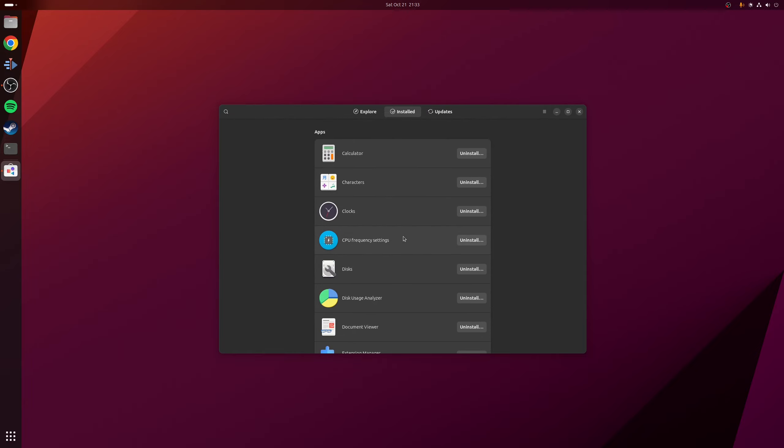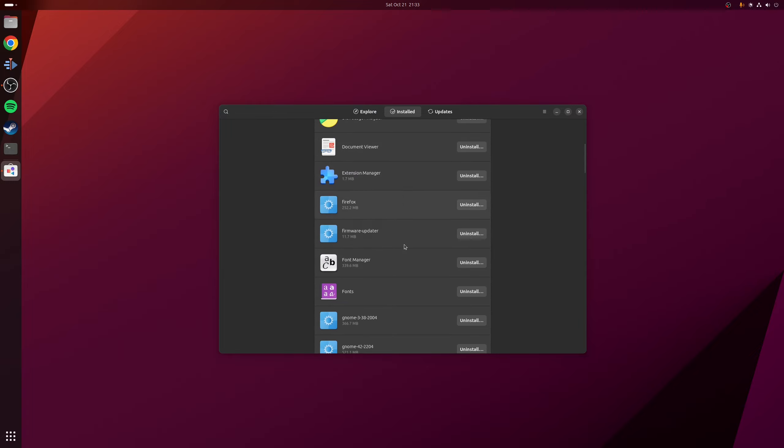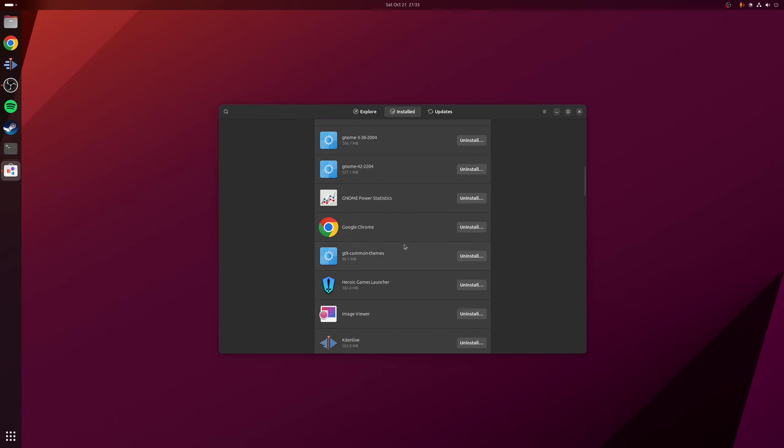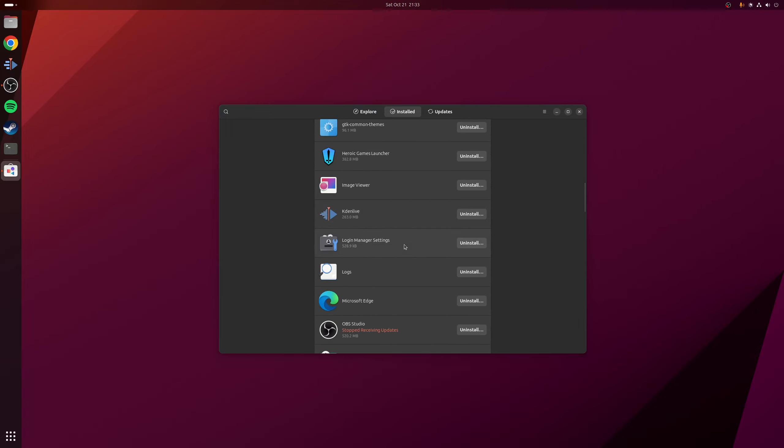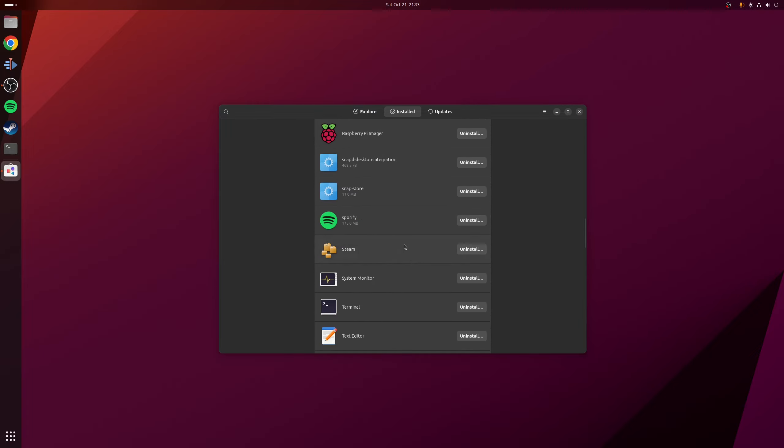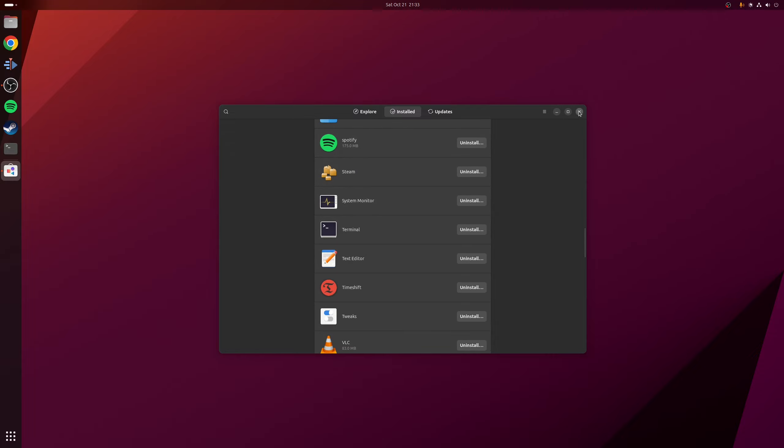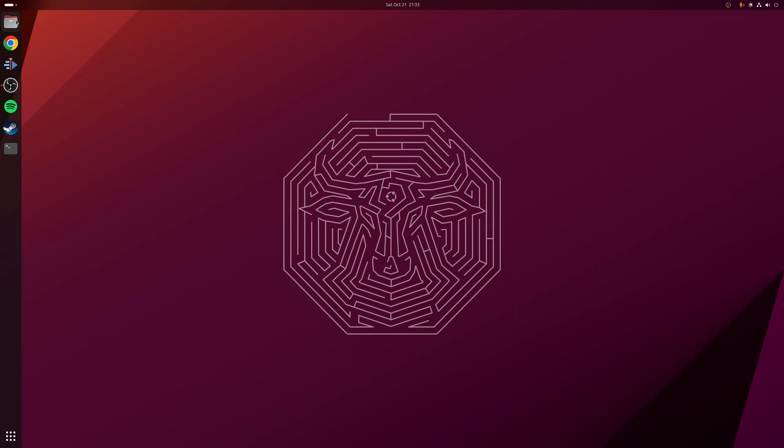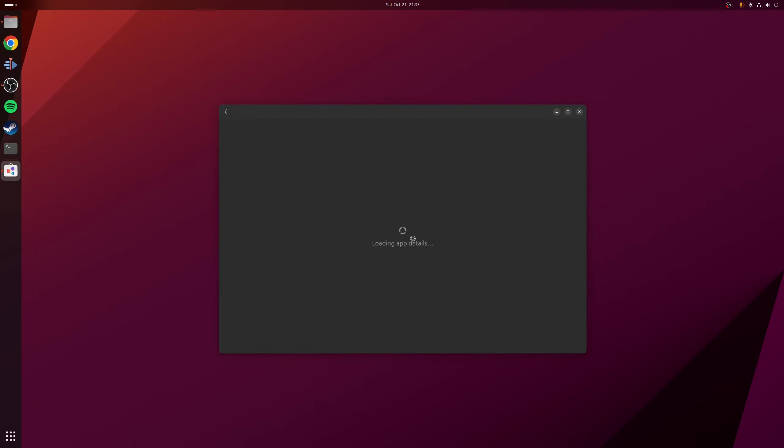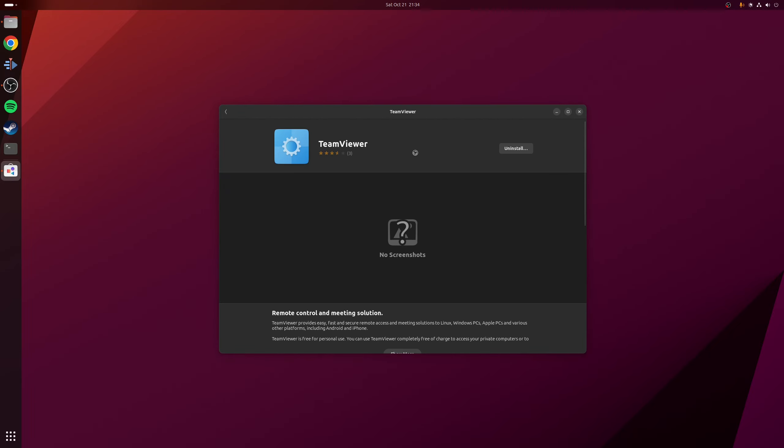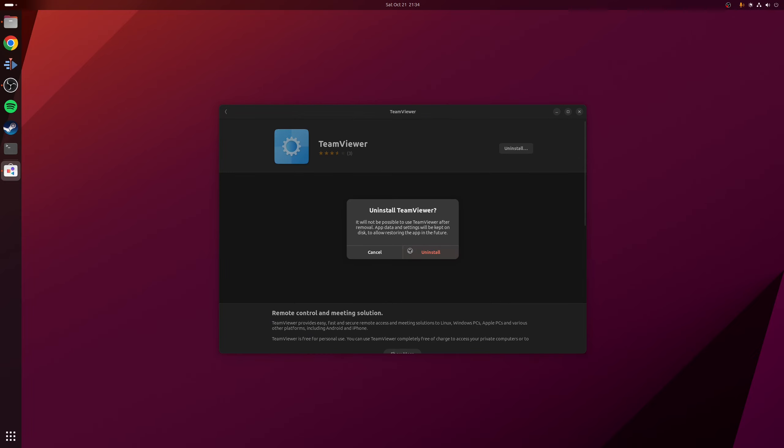Now for some reason, and I'm not sure why this is the case, I have found that sometimes when you install an application using a deb package, it doesn't always appear on this list. And funny enough, TeamViewer that we installed earlier doesn't appear on this list. If that's the case, what you can do is if we just close down GNOME software, you can actually double click on the TeamViewer deb file again. And only this time, you get the option here to uninstall rather than install. And from here, it's the same process as before.